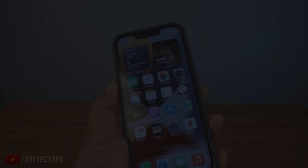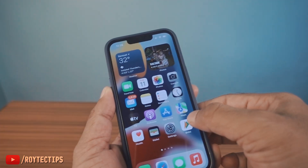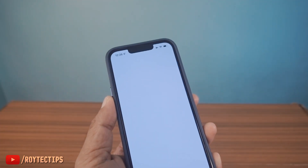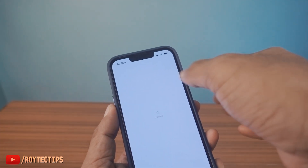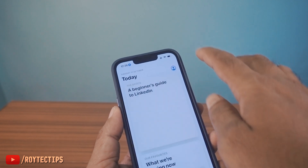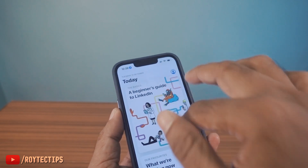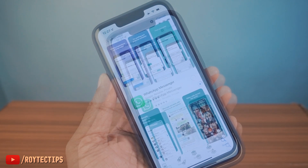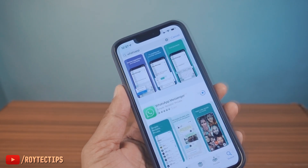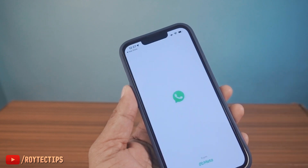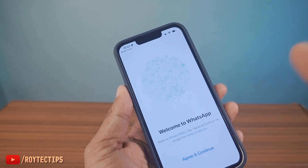So first thing we're going to do is download WhatsApp on the iPhone. We don't need to create any account — just download the application, and after downloading, open it but do not register the application.